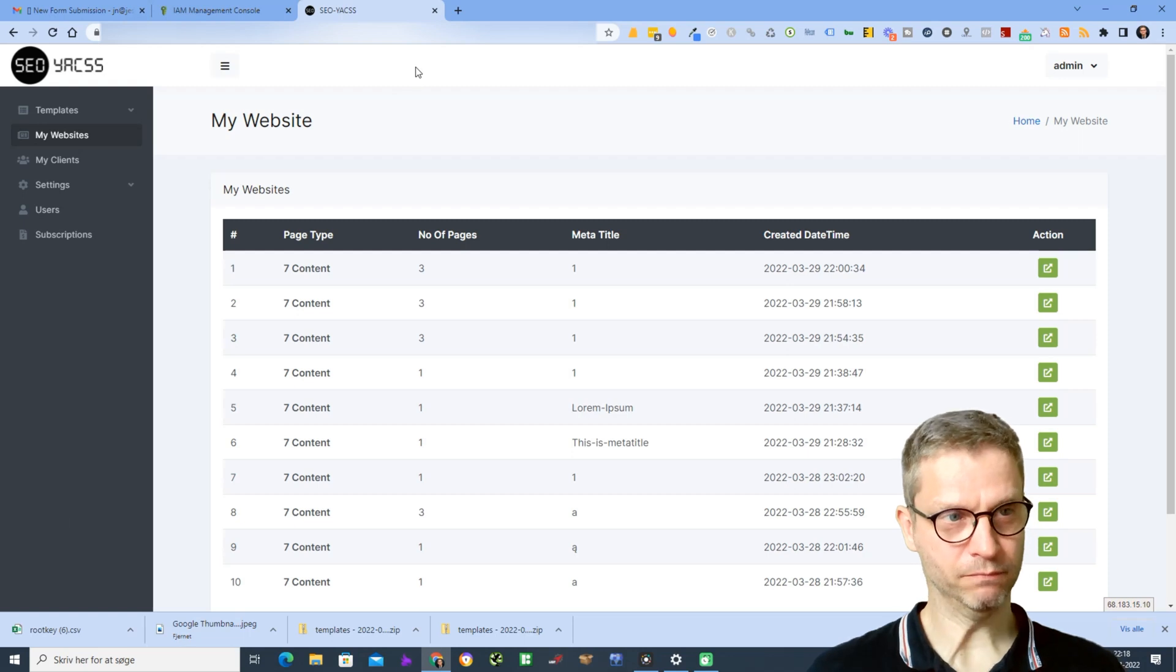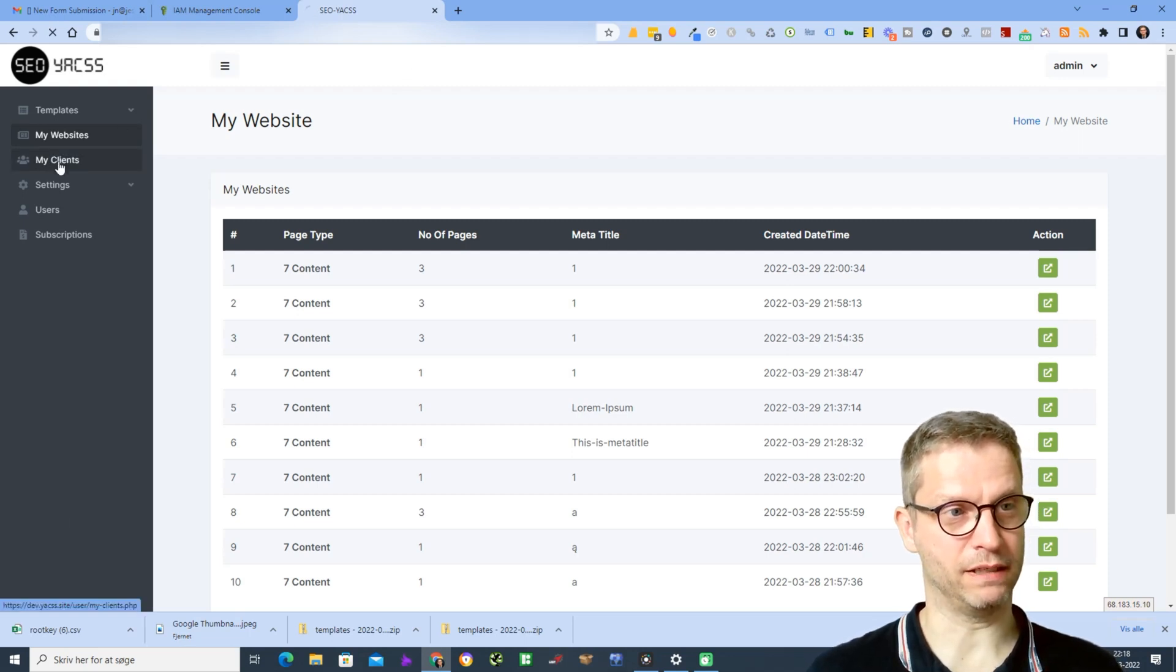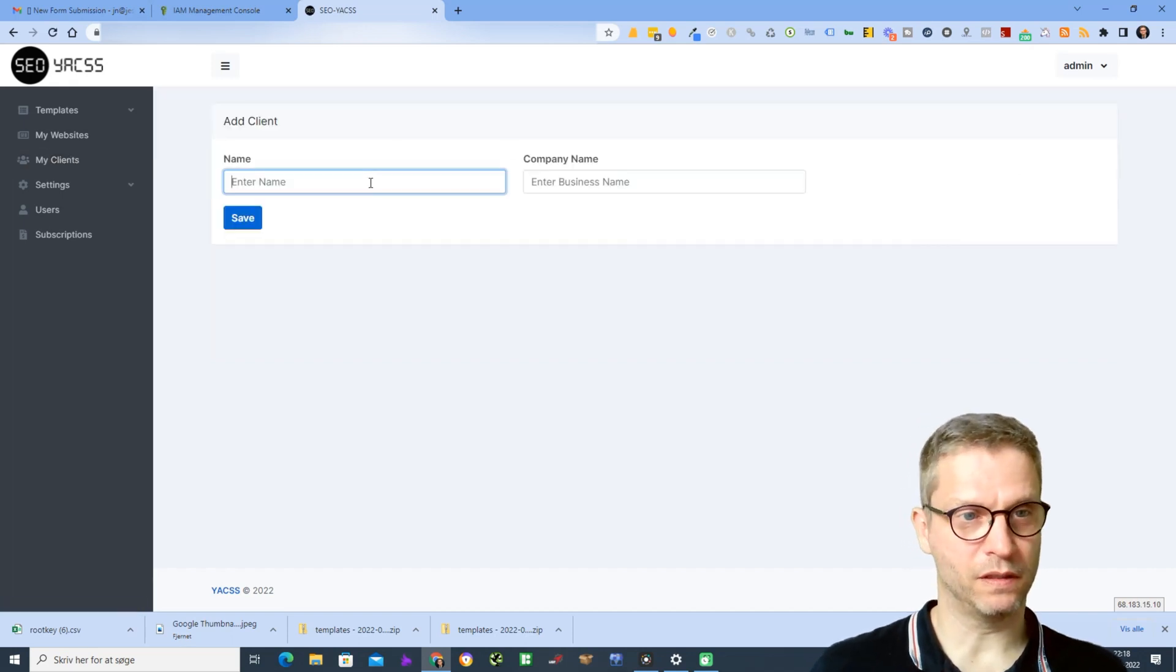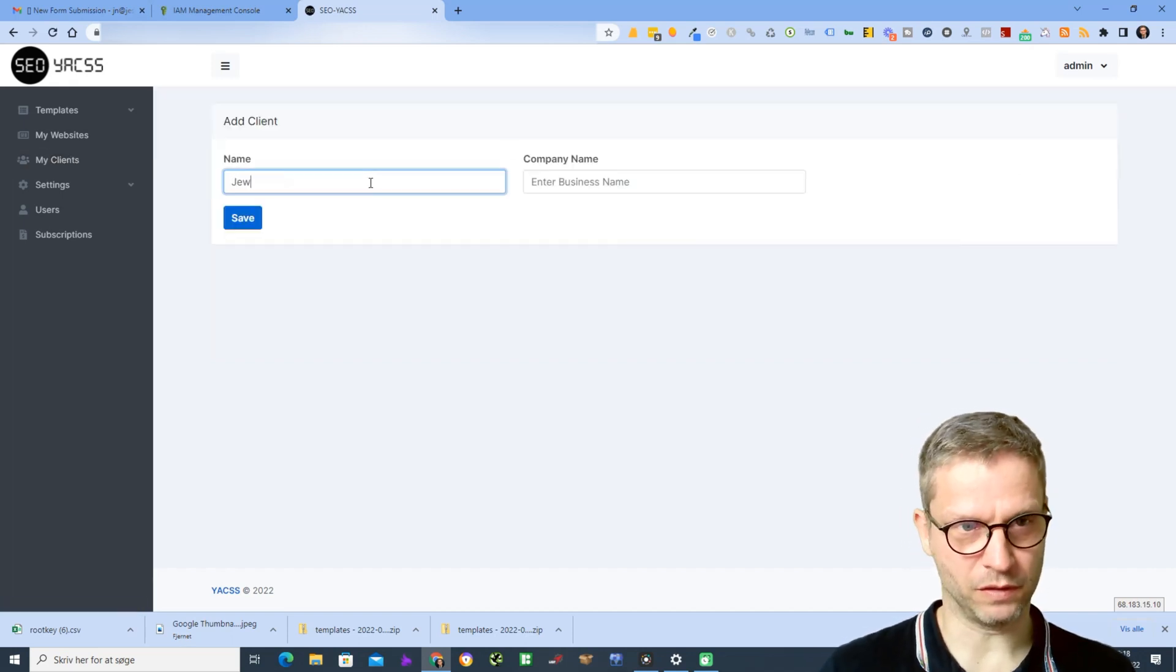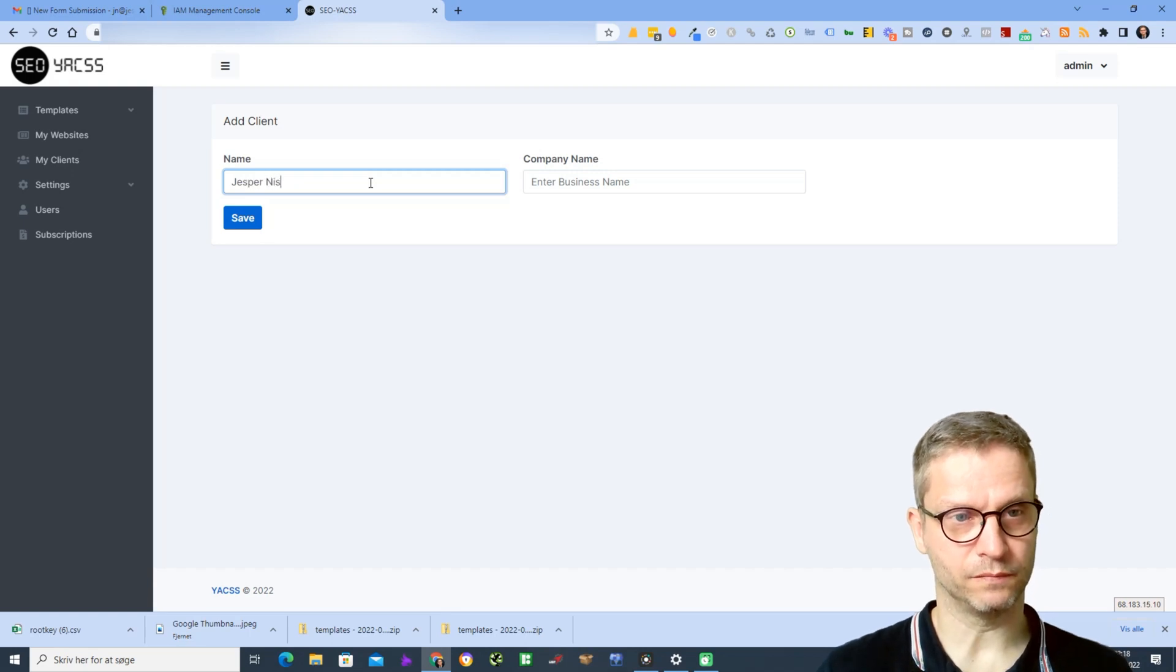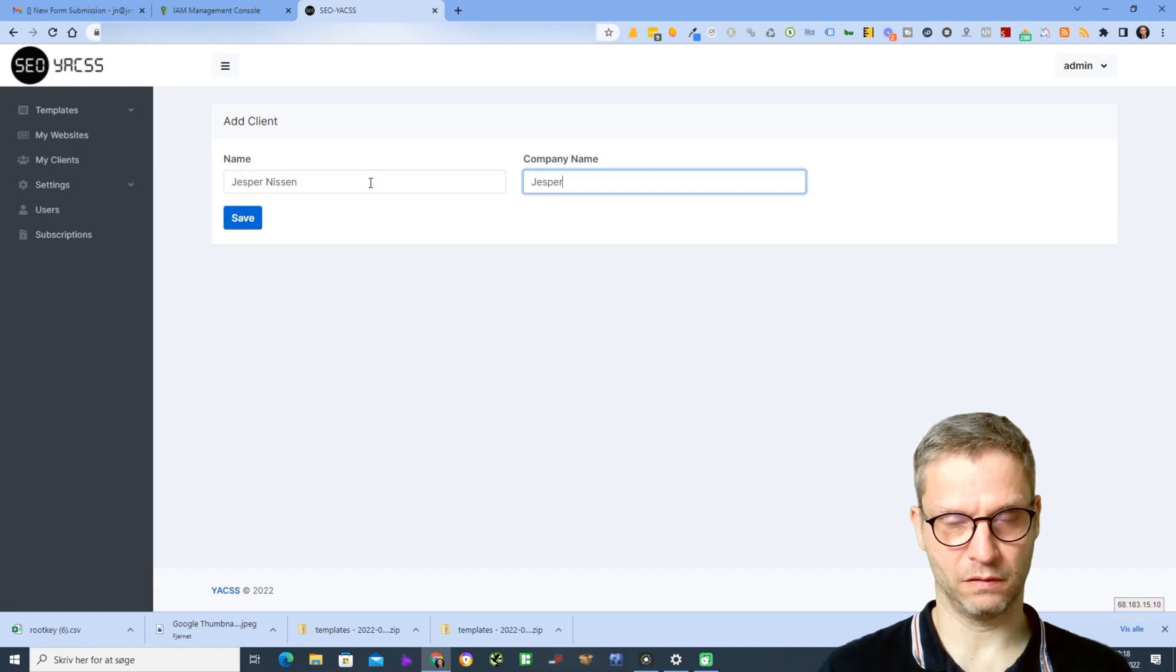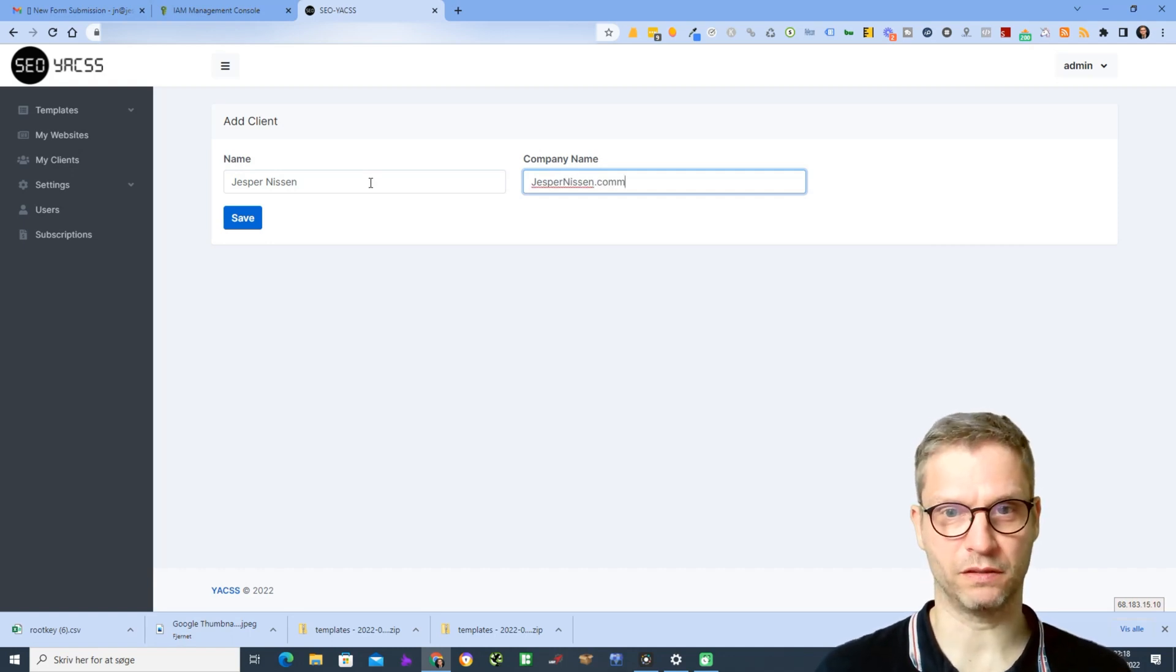I will then click on my clients and now I'll click on add clients. My name is Jesper Nisten, my business name is also Jesper Nisten.